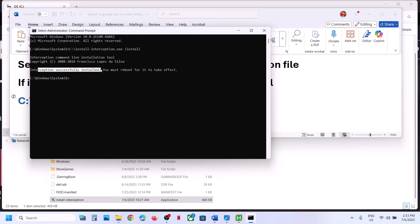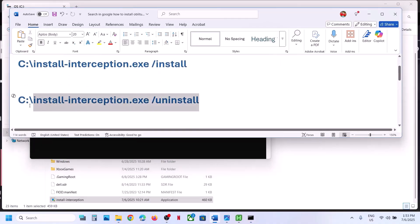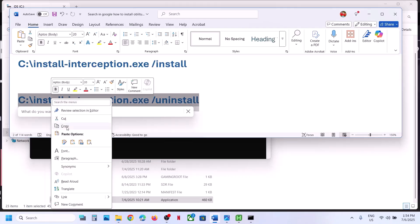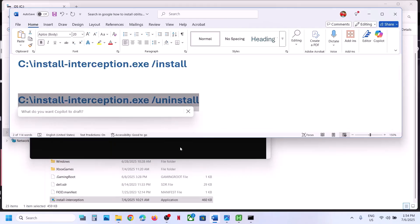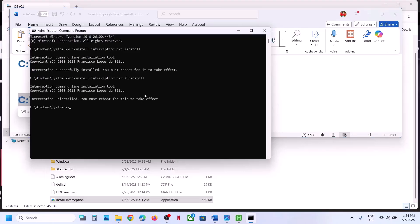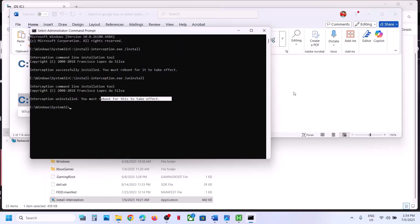Here you can see it's installed. Now you have to restart your computer. After the system restarts, you can check — you should not receive the error.